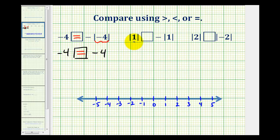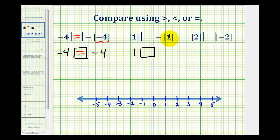In the second example, we have the absolute value of positive 1, which is positive 1. And we're going to compare this to the opposite of the absolute value of positive 1. Well, the absolute value of positive 1 is positive 1, but again, we want the opposite of that, which would be negative 1.